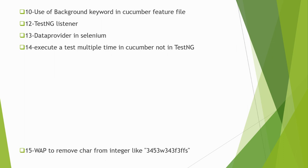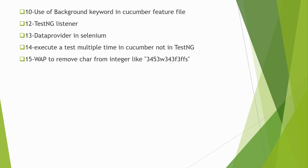Next is: Write a program to remove characters from an integer like "3453w343f3ffs". So the output could be 3453343333, so all the characters will be removed from this string. This is what will be asked.